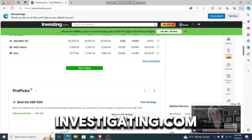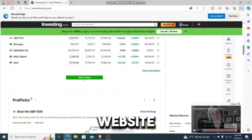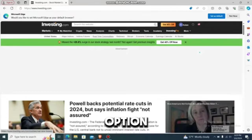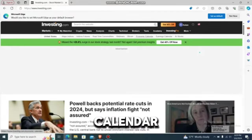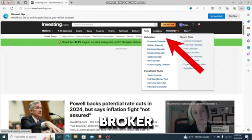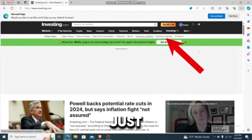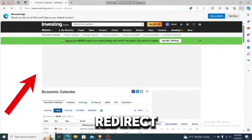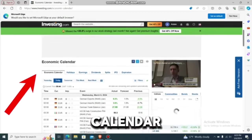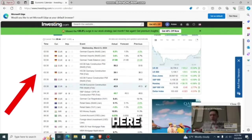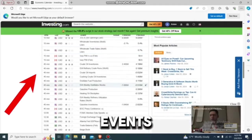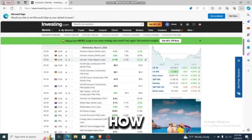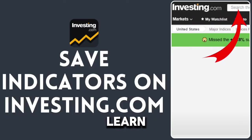Now let's learn how to check events on investigating.com. Go to your investigating.com app or website and log in. You'll find the option which says 'economic calendar,' just below the broker and tools option. Tap on it and it will redirect you to the economic calendar, where you can see all the events that are going to be happening soon.